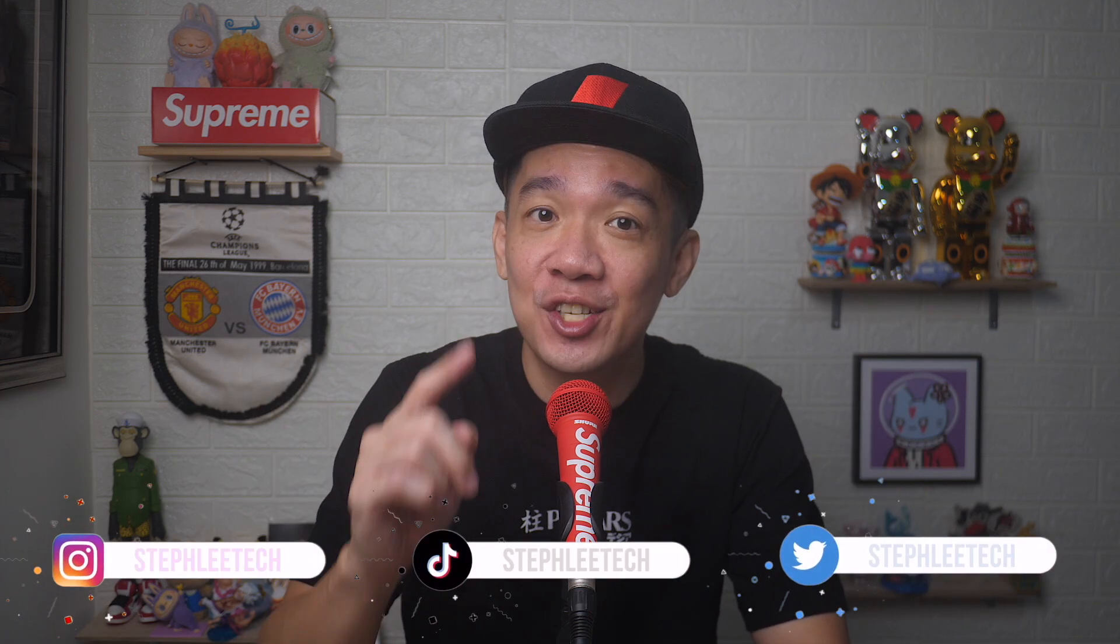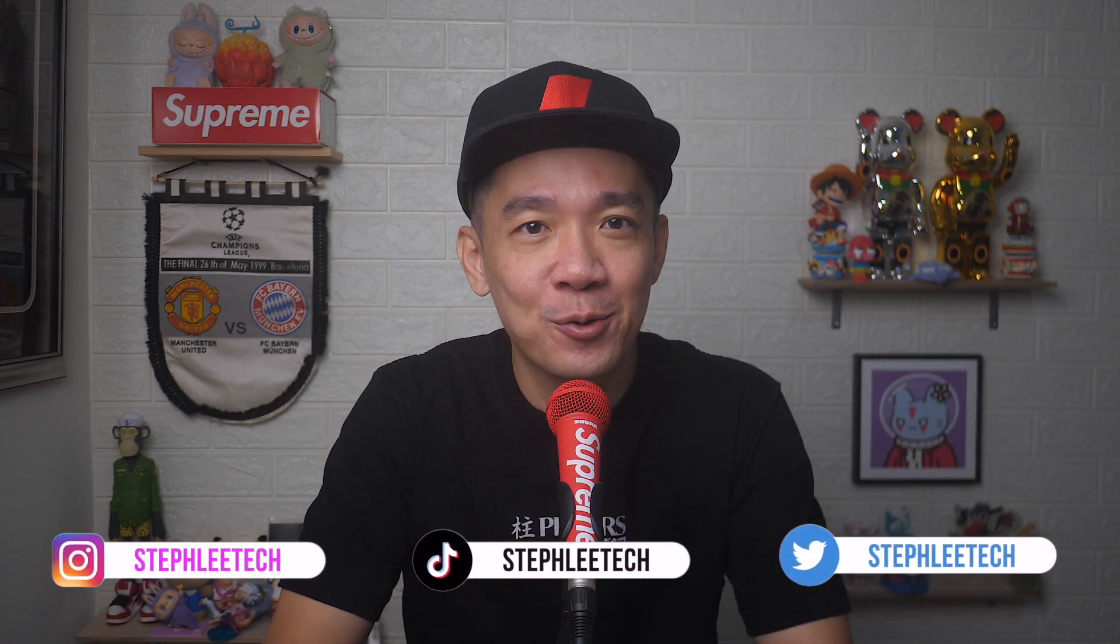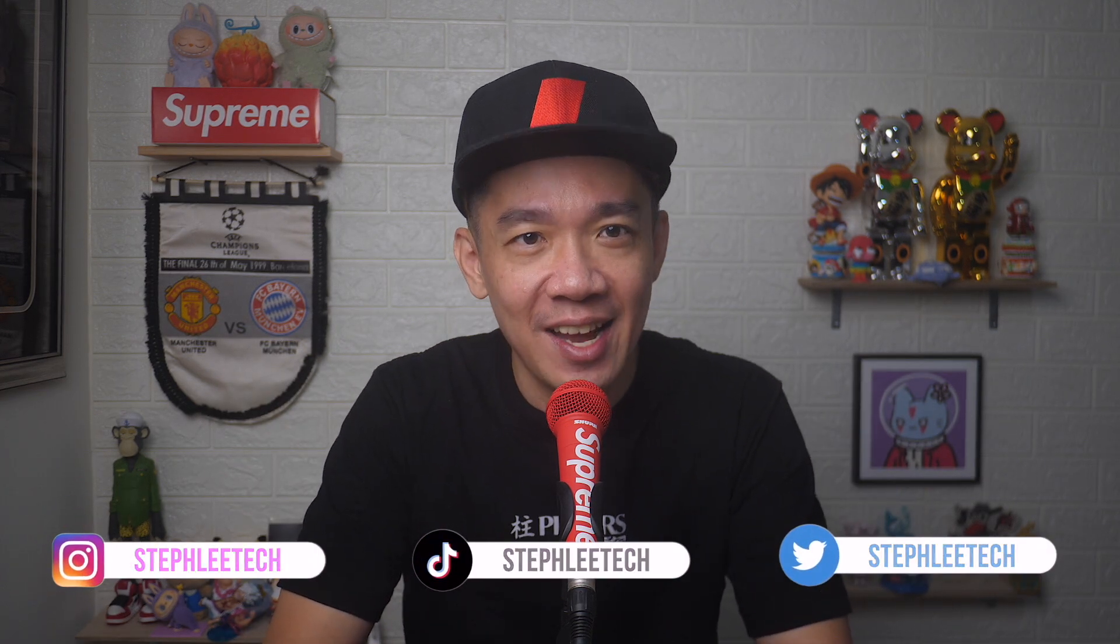Hey, what's up everyone? I'm Steph and in this channel, I teach you quick daily tech tips that make your life a little easier.